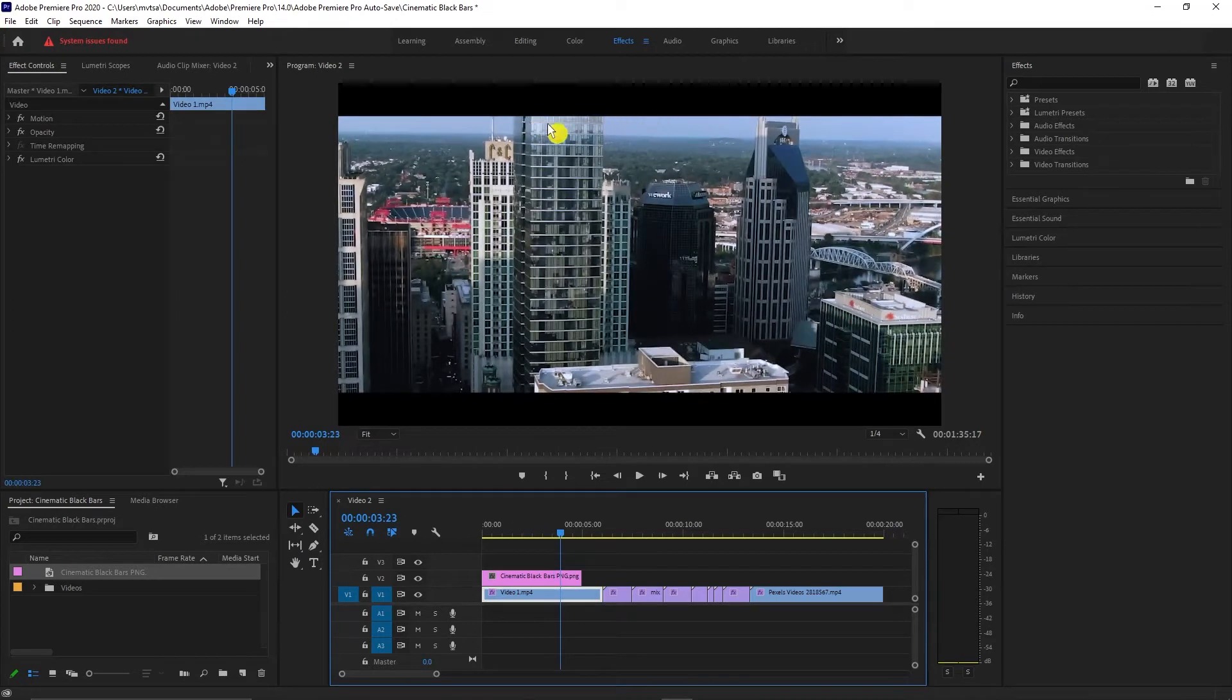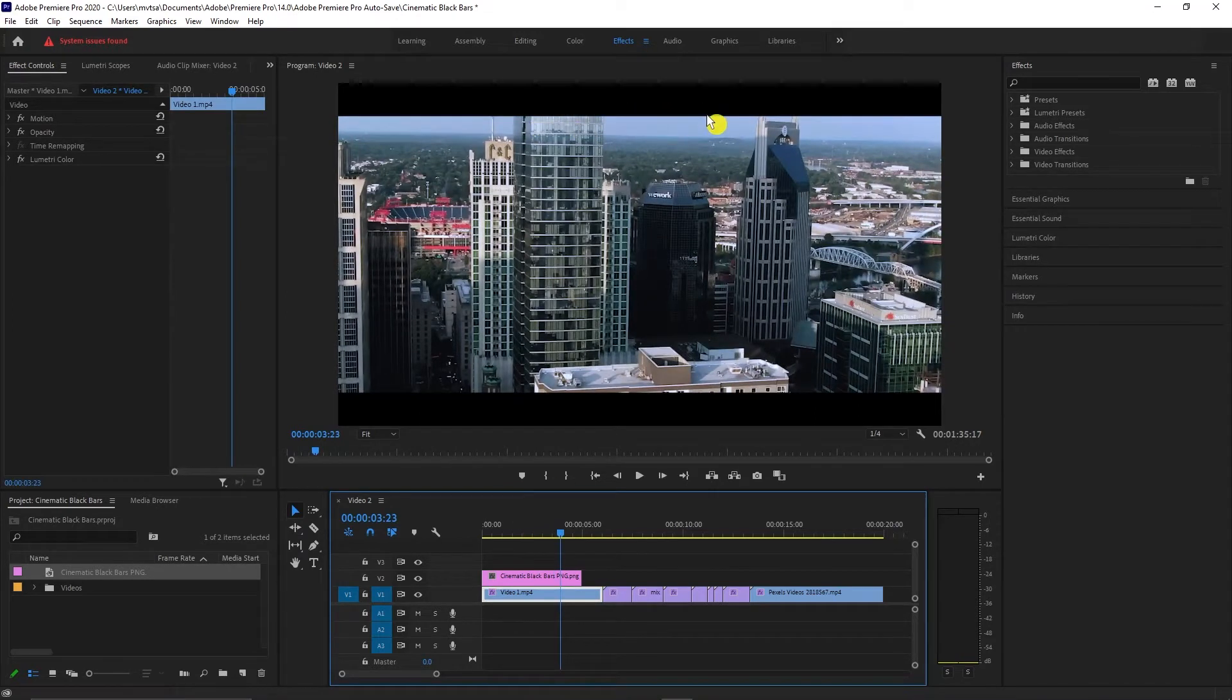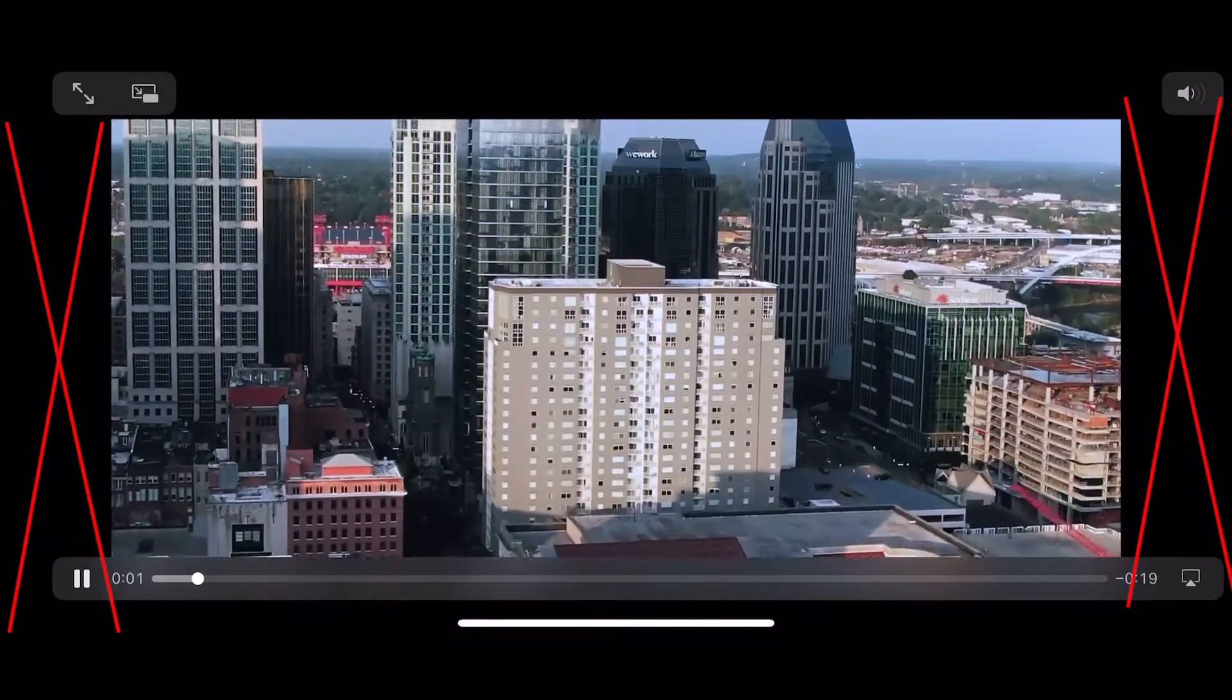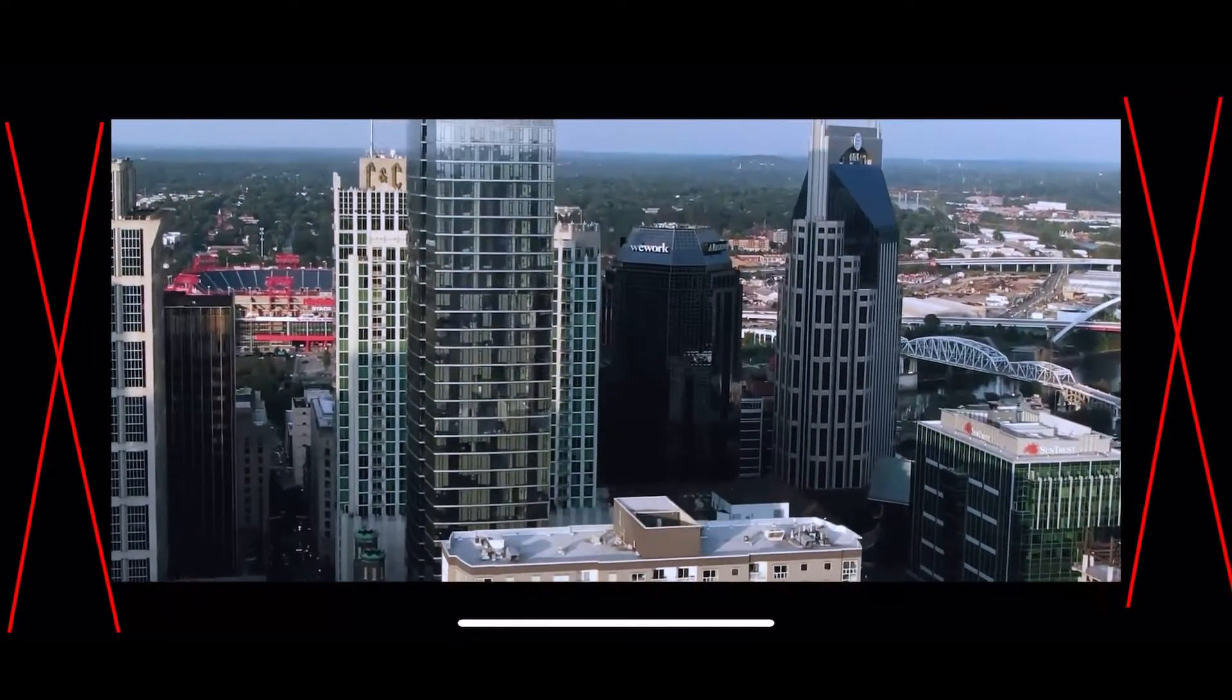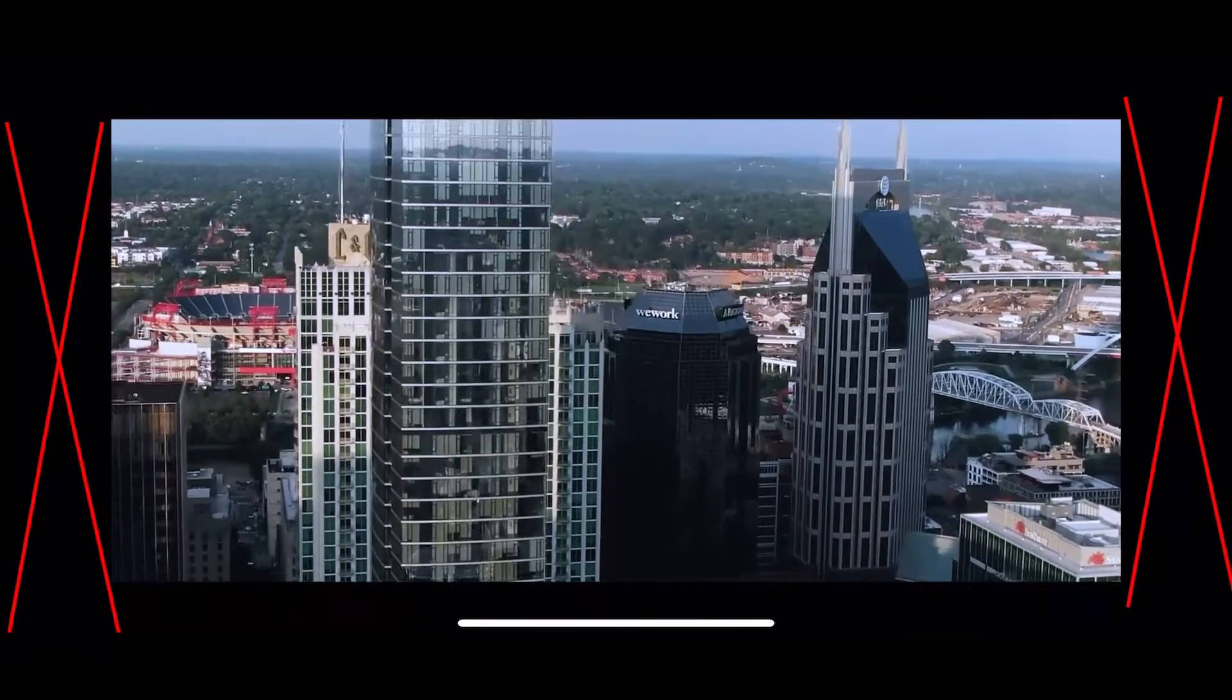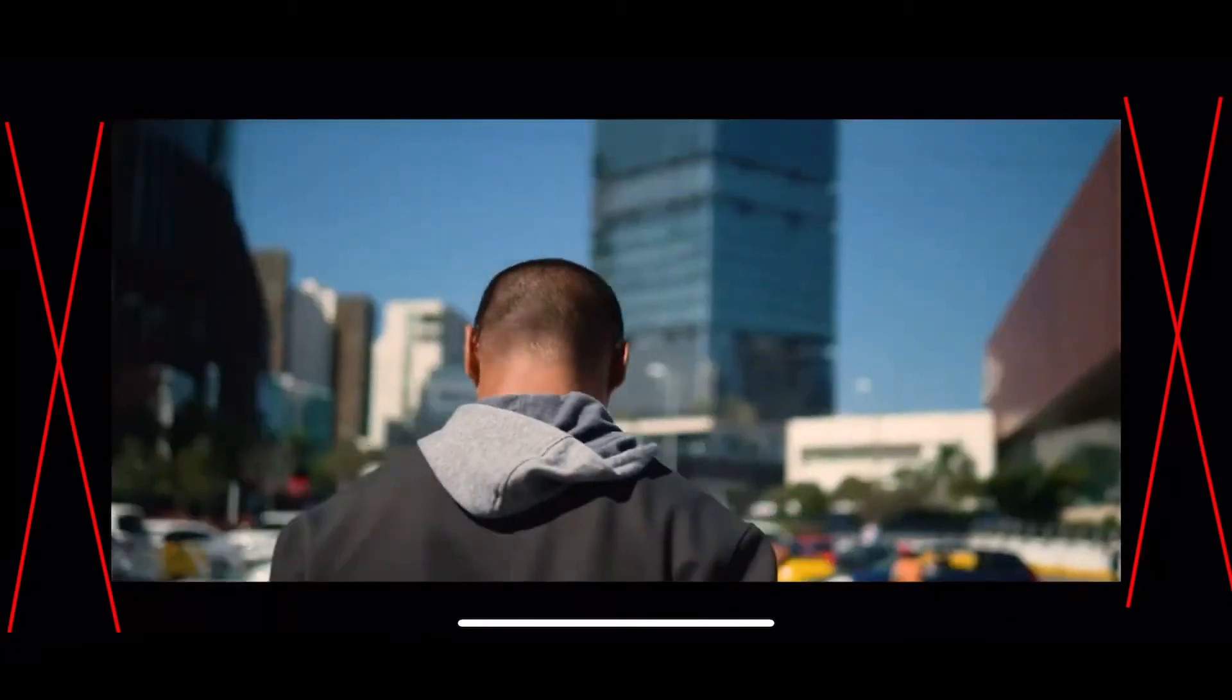But this method is not recommended because most likely the black bars will be pixelated because of the resolution. When you play your video on your device, it does not occupy the full length of the screen.